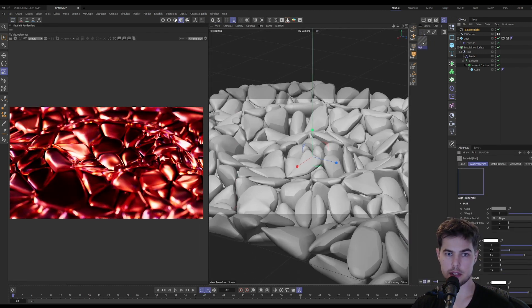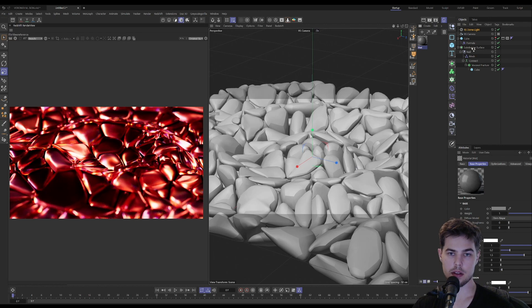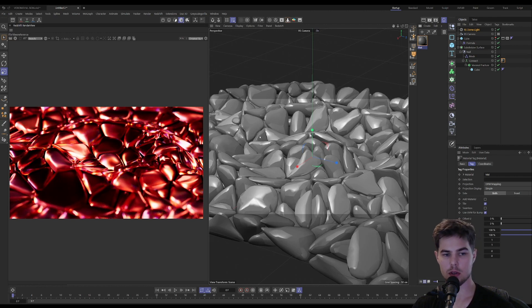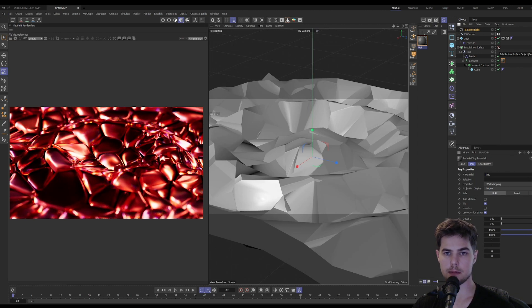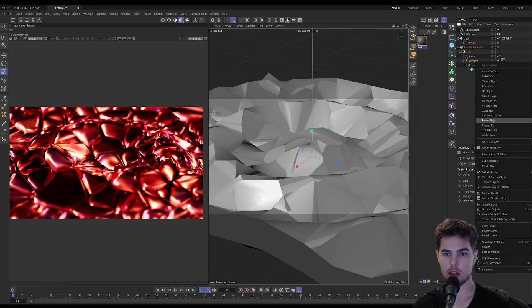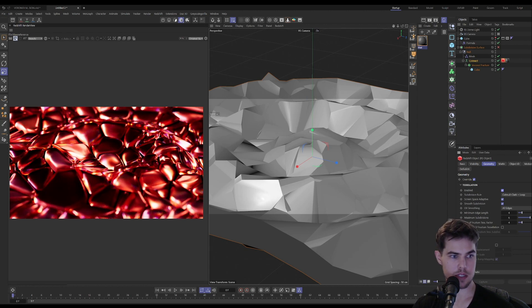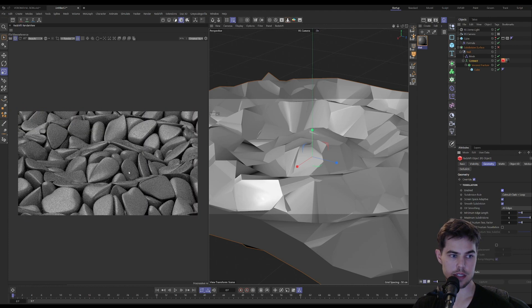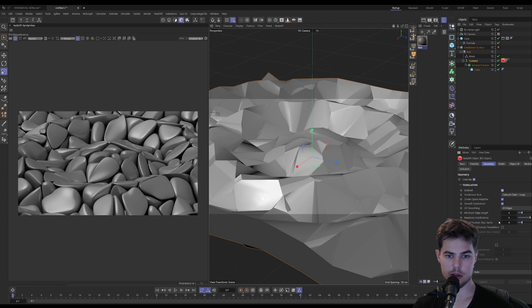We'll make a simple glass material and we can drop it on our connect object. And instead of the subdivision surface, which is cool because you can visualize what it will look like in the viewport, we could also use the Redshift object tag, and I believe that should give us a similar look in the render. Yeah it does, and it's even smoother, so that's cool.